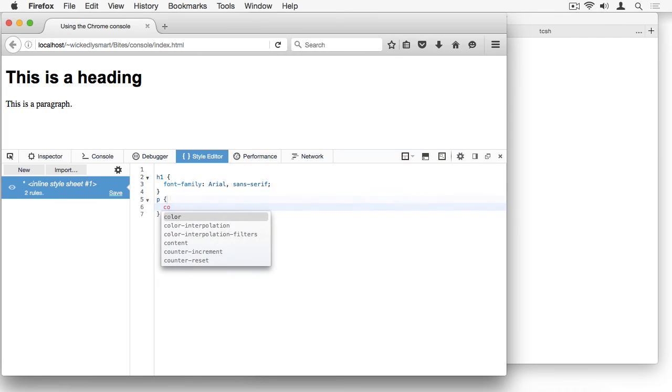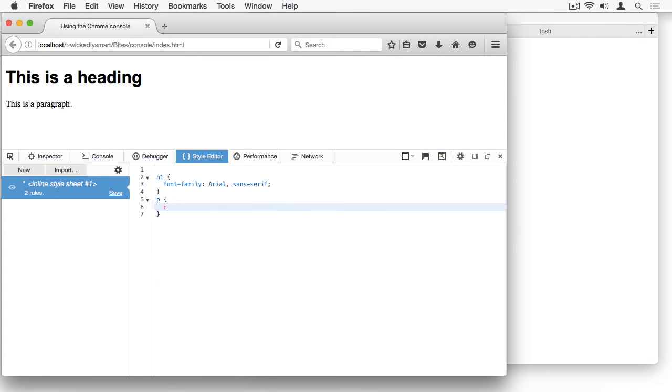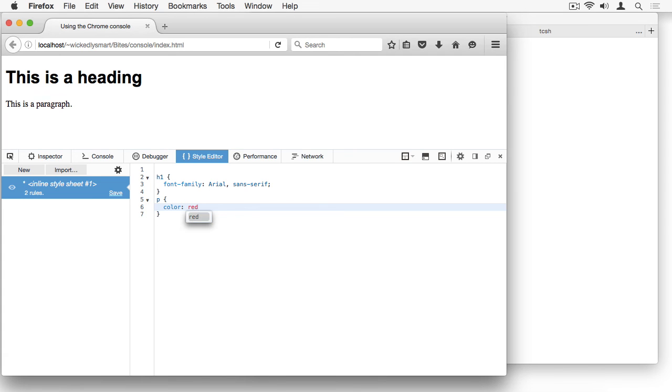So for instance, I can add a whole new rule here and let's add a rule for the p element. And you can see that as I do so, it goes ahead and applies that style to the page, so I can see that my paragraph is now the color red.